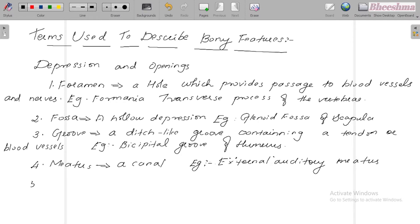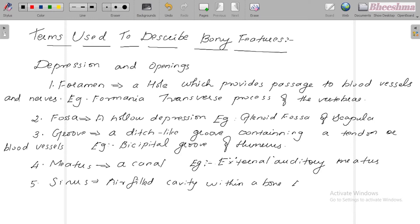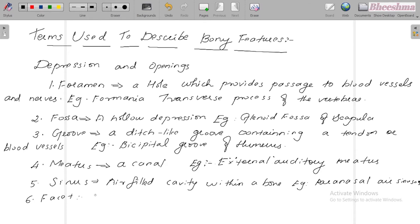The fifth one is sinus — an air-filled cavity within a bone. For example, paranasal air sinus.